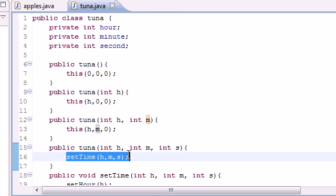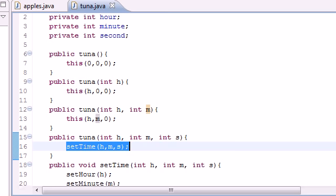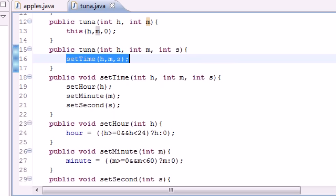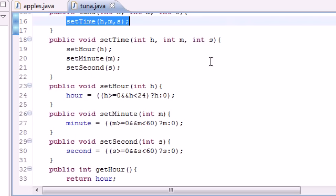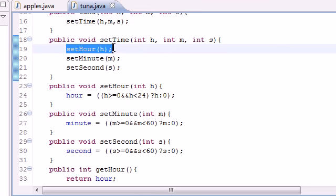So whenever you use the three numbers, it uses this constructor right here. And what this constructor does is set time—it calls the setTime method. So now it says, 'All right, I'm going to send you to the setTime method.' So let's scroll down and see what the setTime method tells us to do.